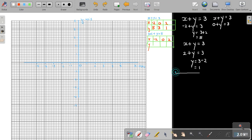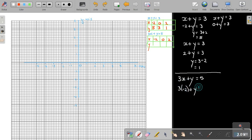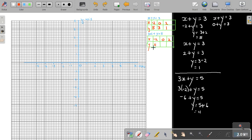Now I do the same for the second equation, 3x plus y equals 5. Starting with x equals negative 2: 3 times negative 2 plus y equals 5, so negative 6 plus y equals 5, so y equals 11. Then for x equals 0, that term cancels out, so y equals 5. Then for x equals 2: 6 plus y equals 5, so y equals 5 minus 6, which equals negative 1.